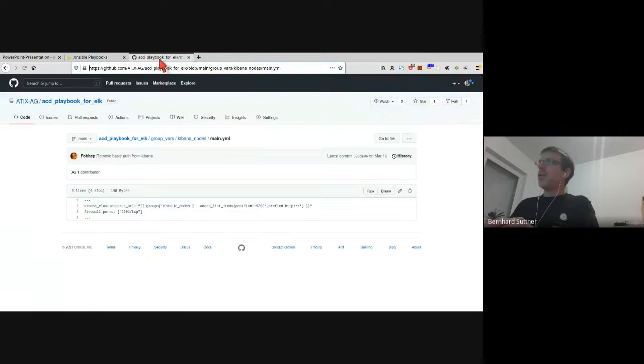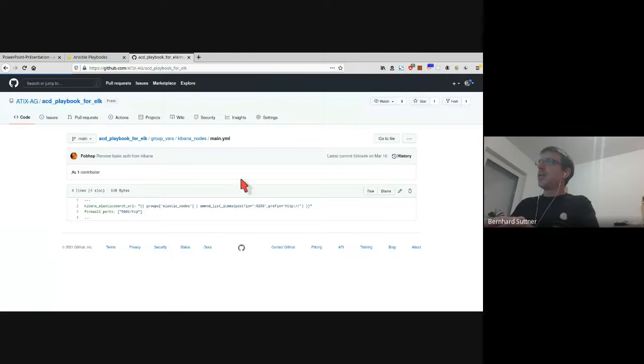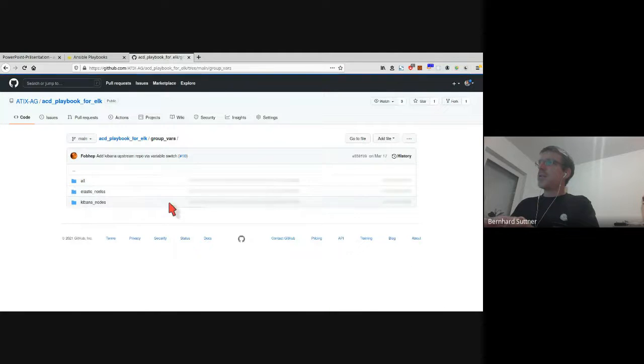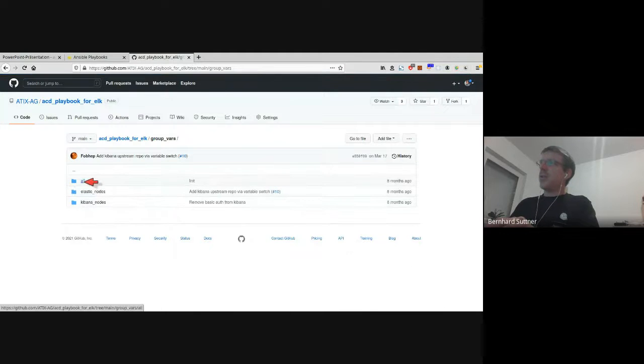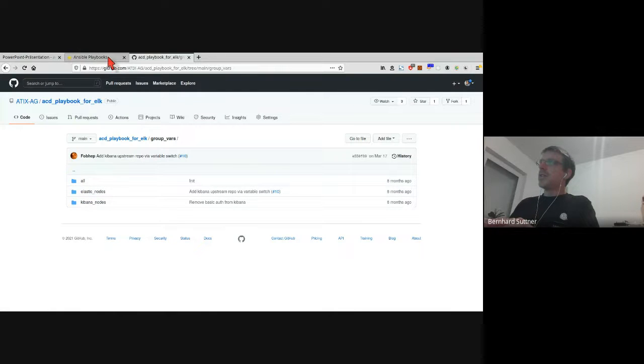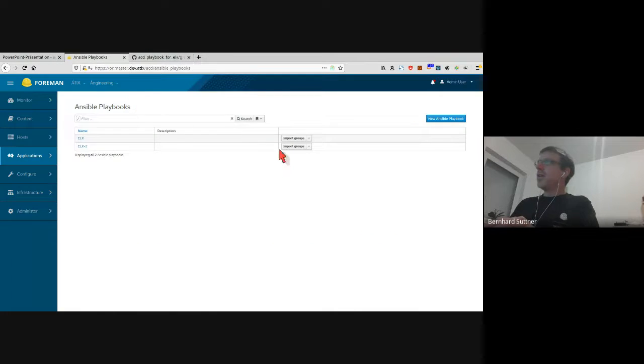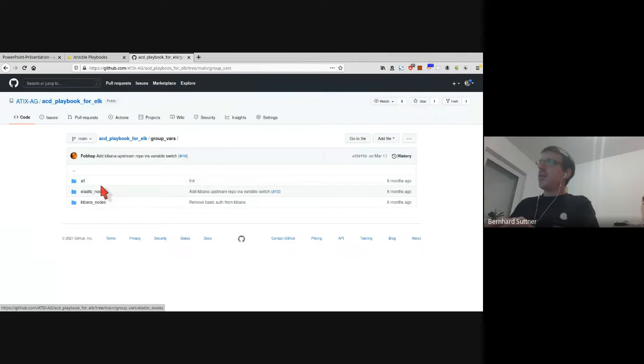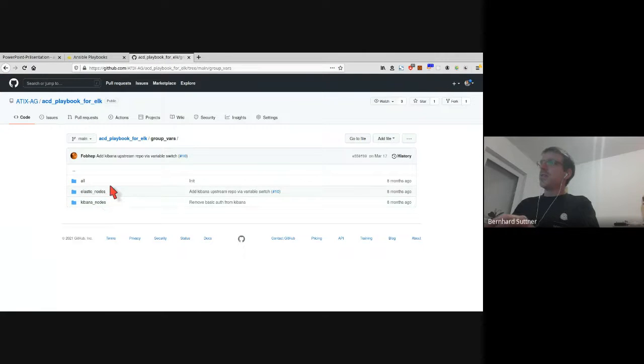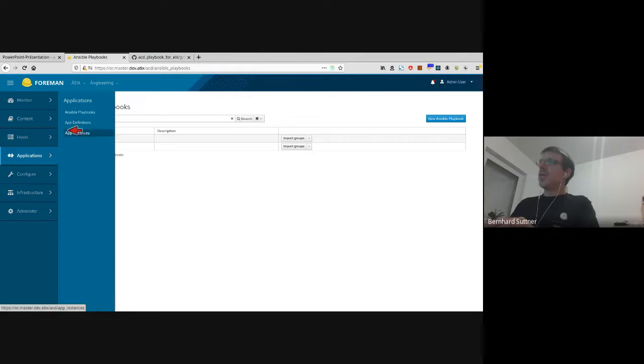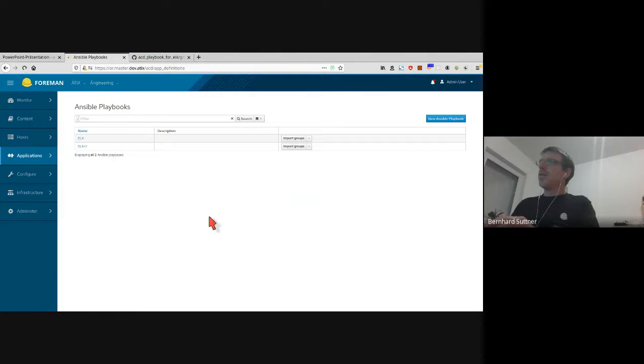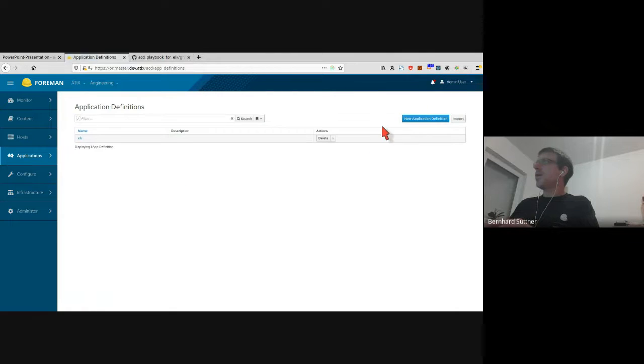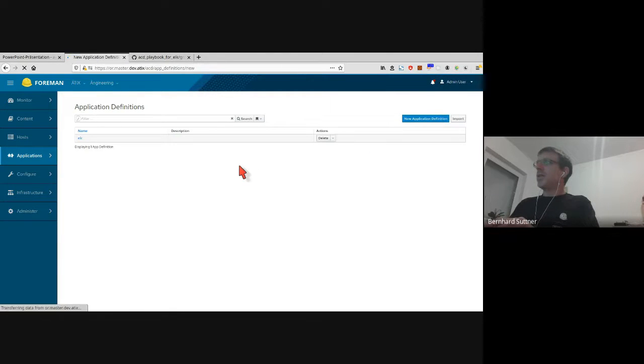I did that before already, so now I have ELK and ELK2. Now I need to import the groups. Your Ansible playbook needs to look like this: there are group variables, all Elastic nodes, Kibana nodes. If you press the import groups button, it will import these Ansible definitions. I'm going to go to application definitions and I create a definition.